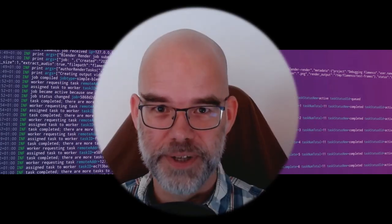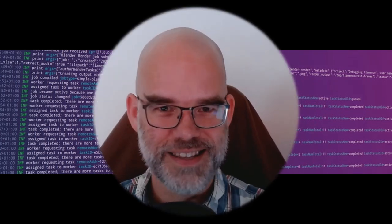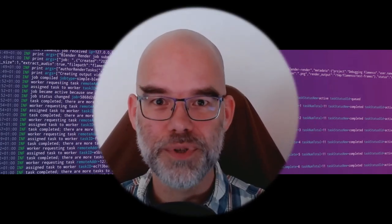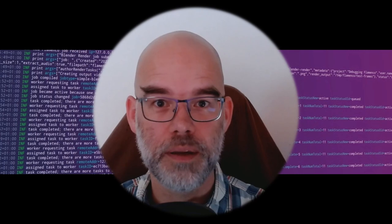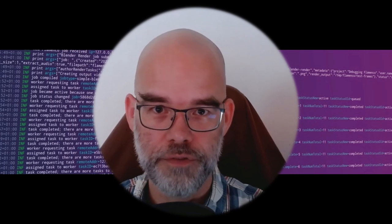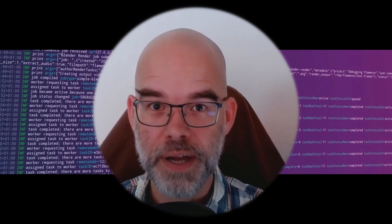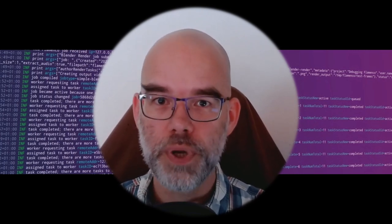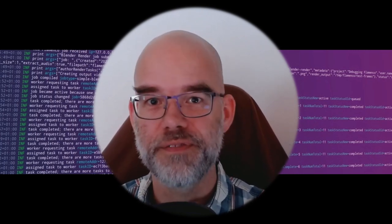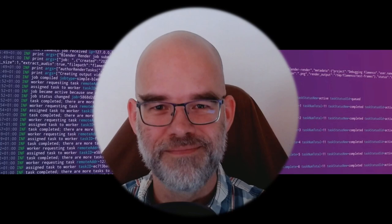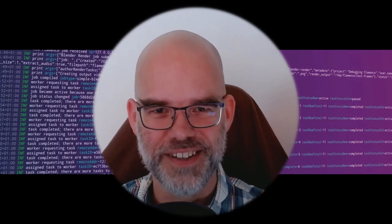Hello, my name is Dr. Siebren, and in this video I will show you how to set up the Blender RenderFarm software Flamenco on Windows in just 5 minutes. Let's get started.